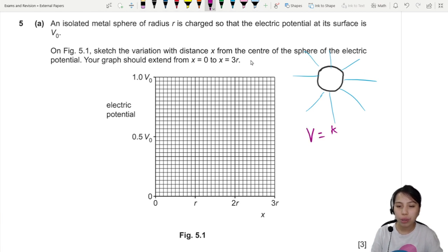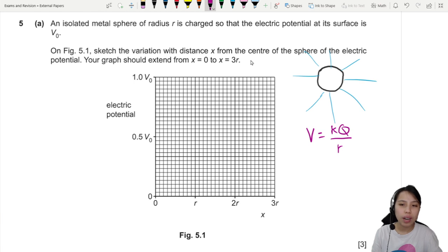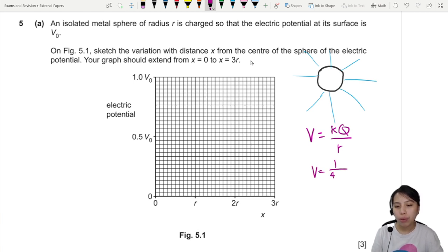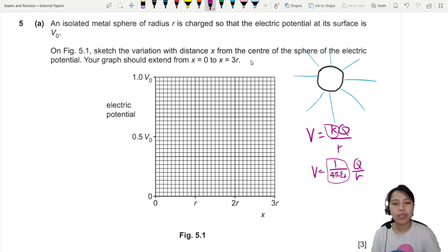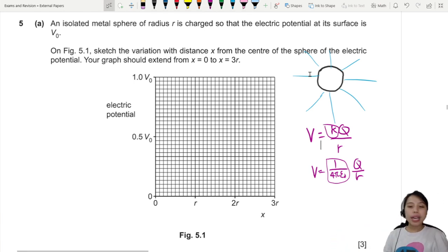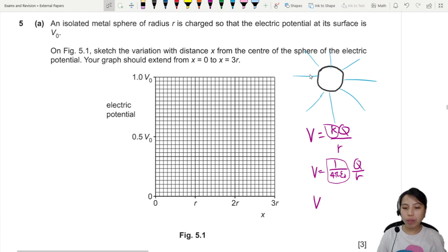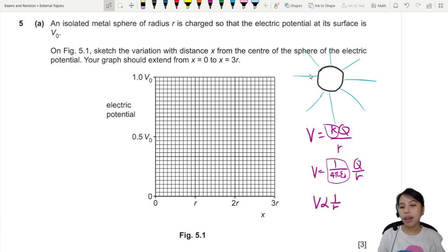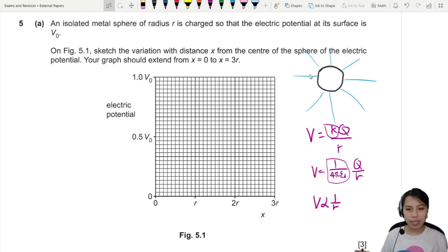The equation is V equals kq over r — not squared, just kq over r. The k basically means 1 over 4π epsilon-naught; I just wrap it into k to keep it simple. So for most of the graph, V potential will be proportional to 1 over r — this is a reciprocal, inverse graph.